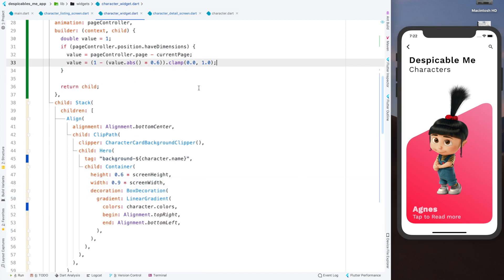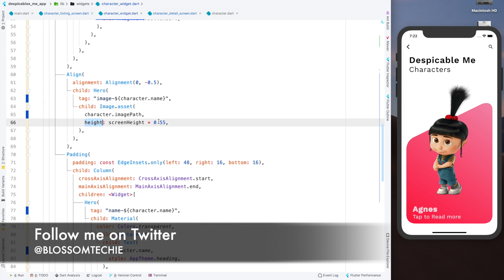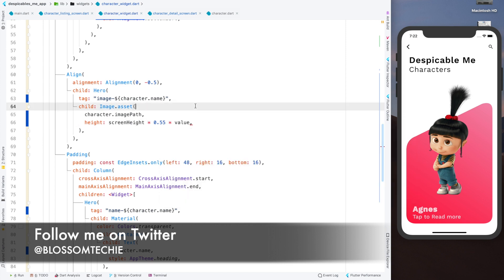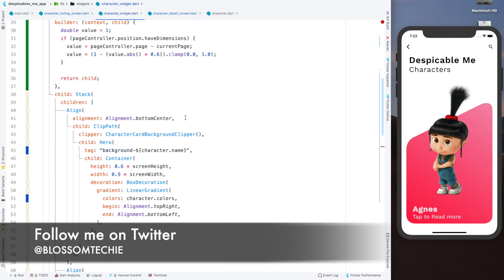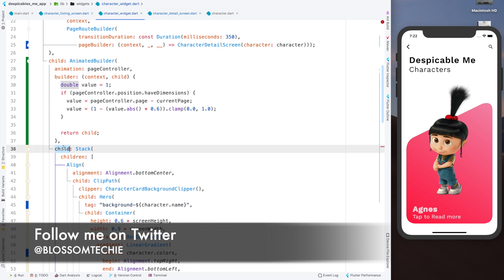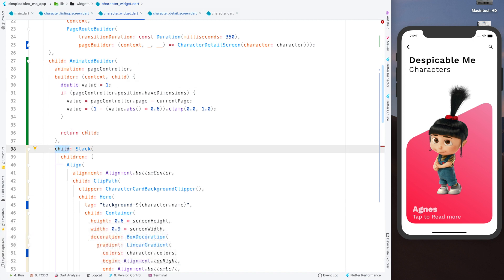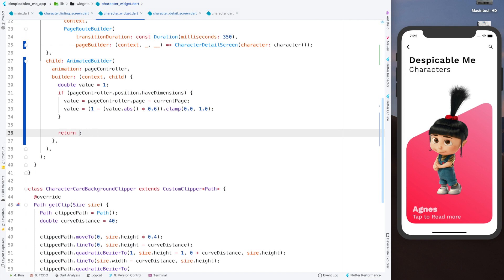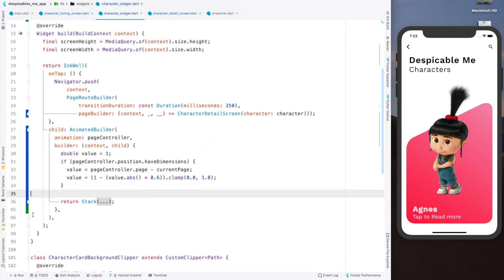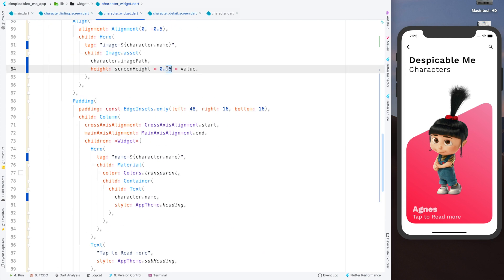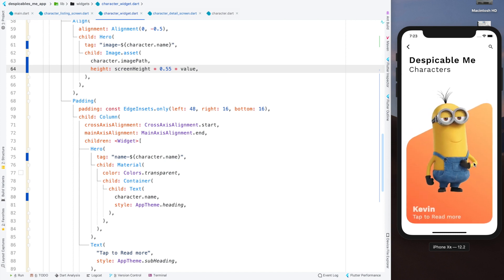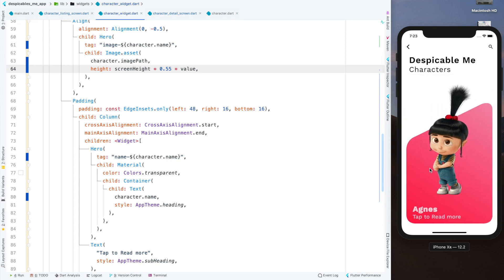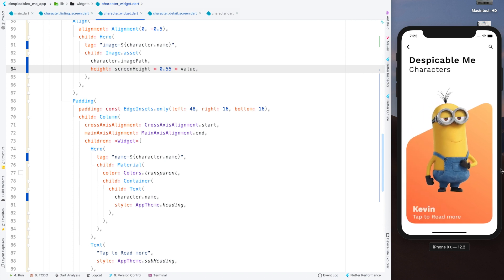We will use this value to help us in scaling this image — we multiply the image height by this value. To solve the undefined error, we copy the complete stack, remove the previous version and return it directly. So now the error is gone. With 4.55 multiplied by this value — running again — Kevin scales smaller as you scroll and Agnes grows. If reversed, the same thing happens in reverse. This is how you can add a beautiful transition to the images.